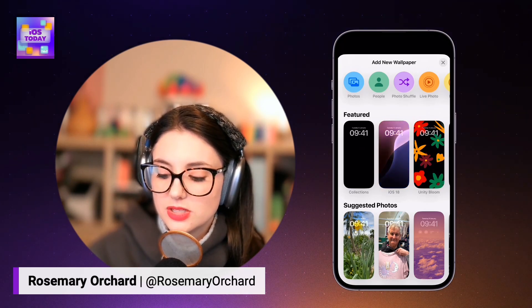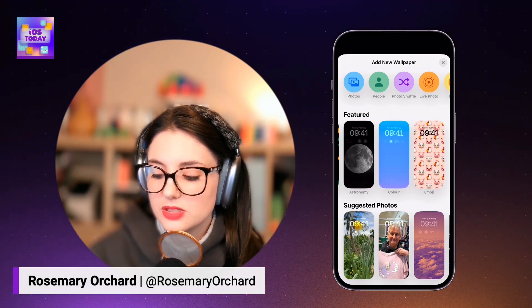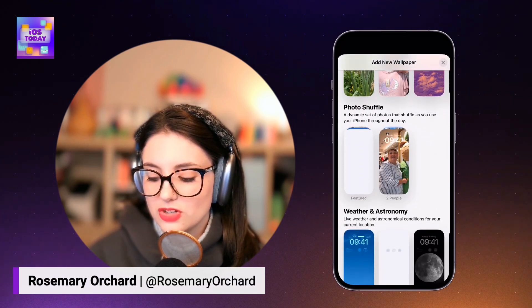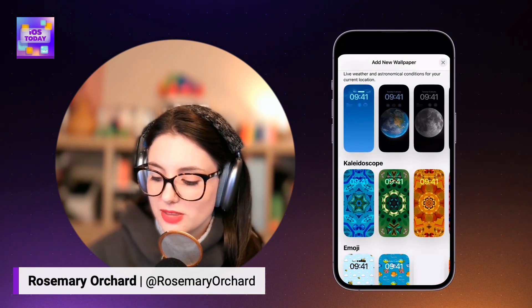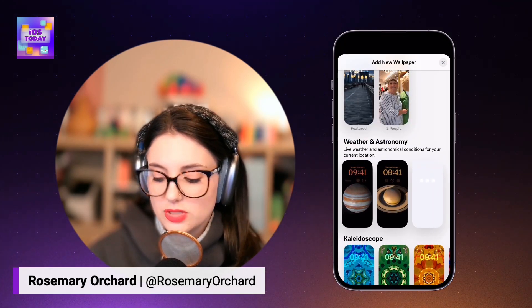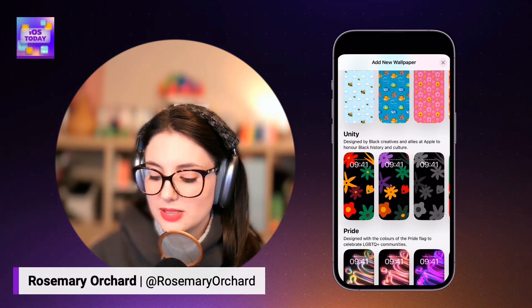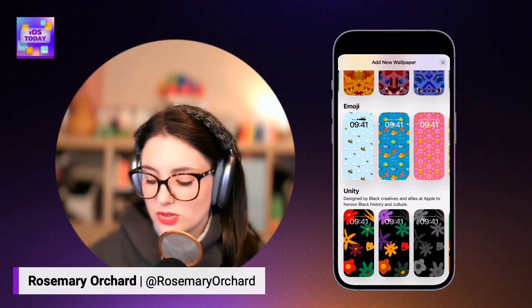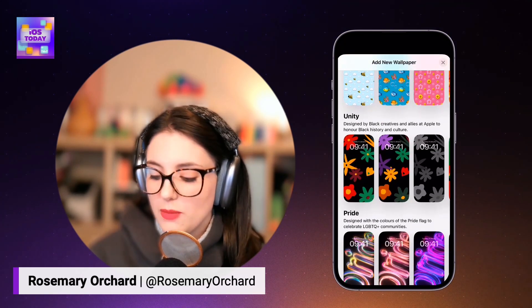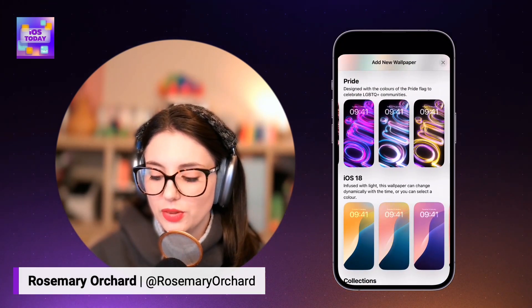So I can see that there are some featured ones — there's astronomy, there's some color ones, some emoji ones, there's iOS 18, there's some suggested photos including a picture of my dad being very silly in a shop the other day. And I can see some weather and astronomy combinations, which are really nice. Kaleidoscope, which are just very pretty and sensible in many ways, but also a little whimsical. And then if you scroll down, there's options like the more details of the emoji ones, the unity ones, pride ones, which are really gorgeous — look at that purple there.